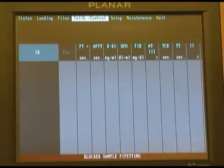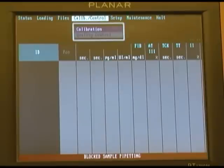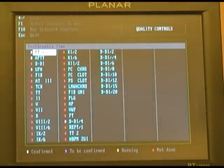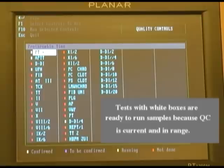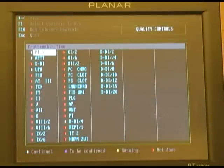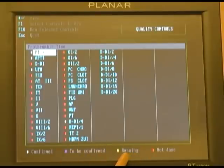The next function we want to talk about is our quality control screen. We'll highlight quality control and press enter. All the tests will now be indicated on the instrument. Any quality control that has been run and confirmed will appear in white. Any test that has been run but has yet to be confirmed will appear with a blue box. Any QC that is currently running will appear in yellow, and any QC that has not been performed will appear with a red box.